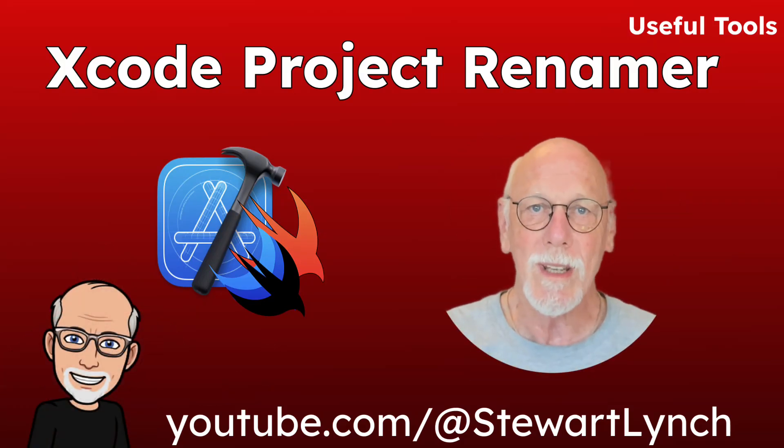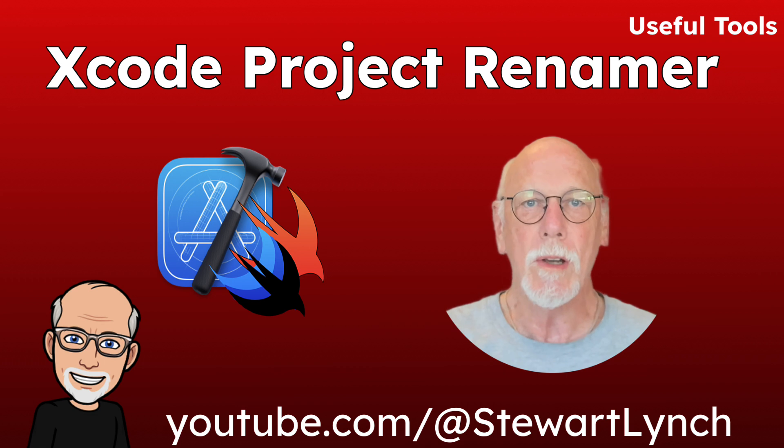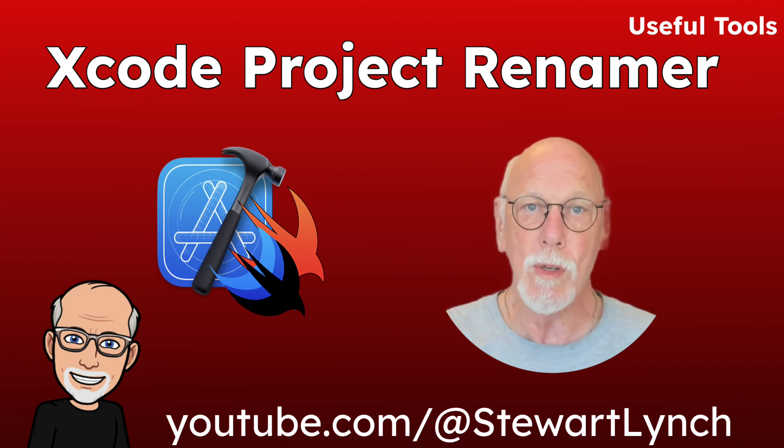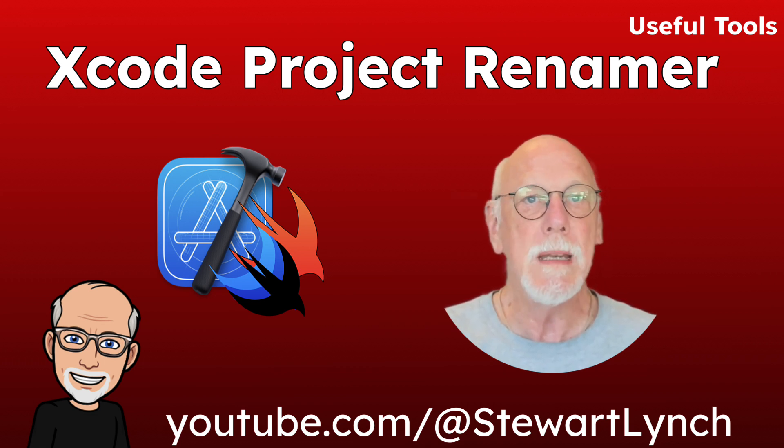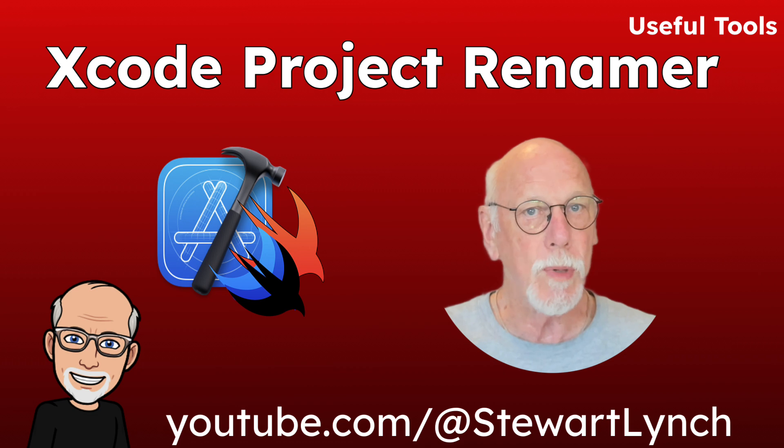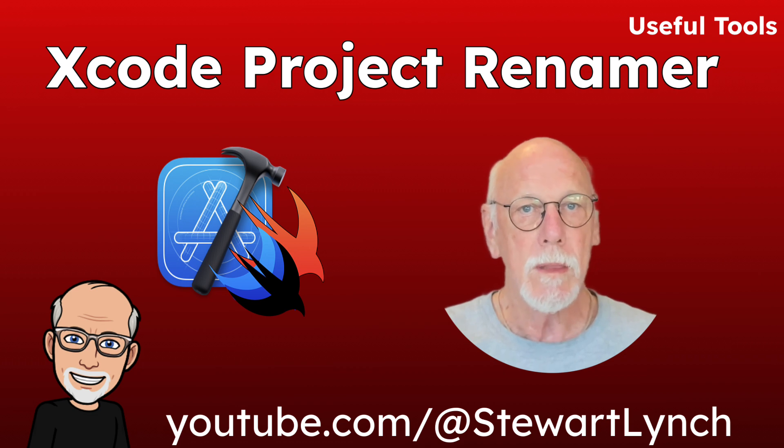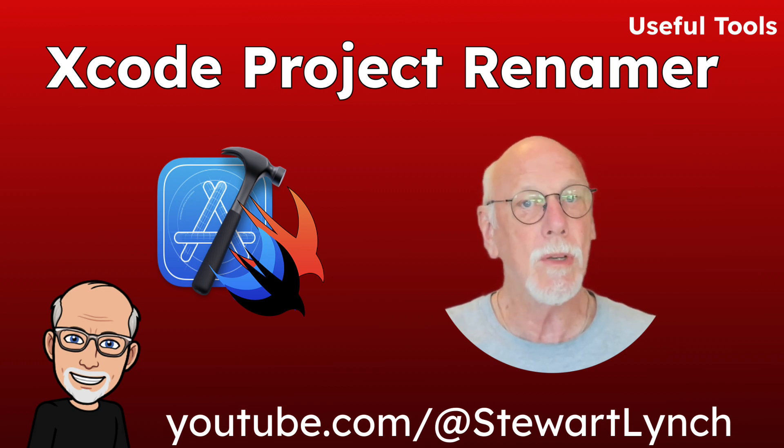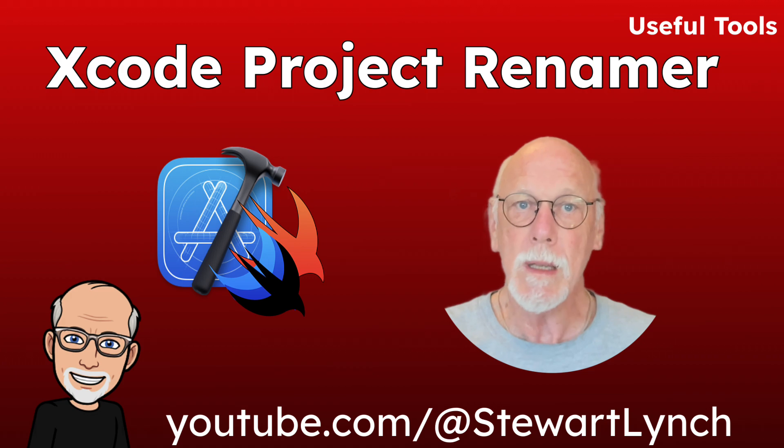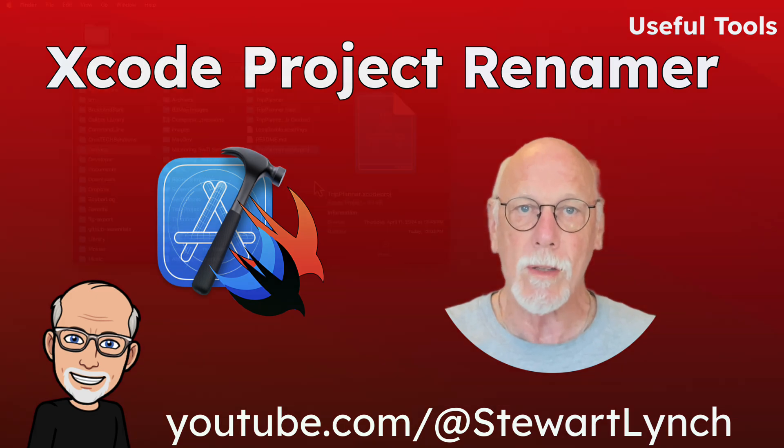Hi, my name is Stuart Lynch. In this video, I'd like to share with you a script that I've been using for quite a while that makes it easy to rename Xcode projects. I reached out to the script author and he has allowed me to create a command line tool to make it easier to execute.